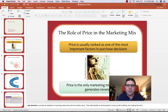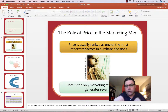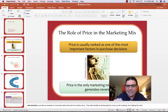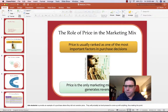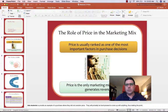Price has a significant role in the marketing mix, particularly because price sends a signal. Price is very salient — the price P. What I mean is price.